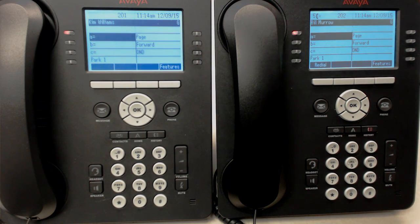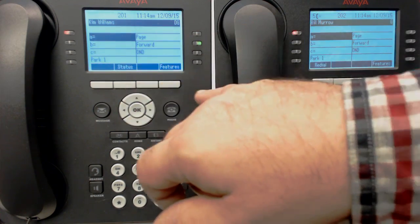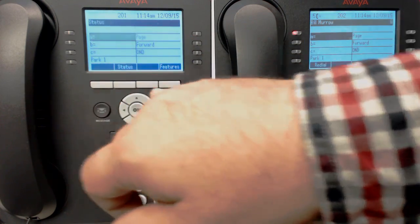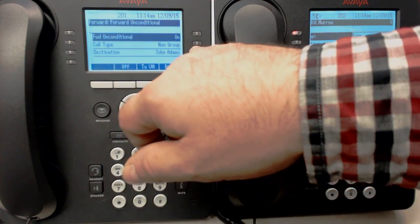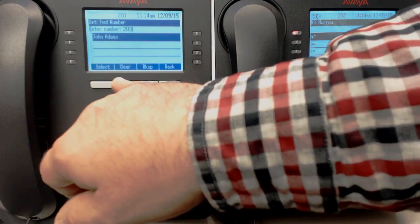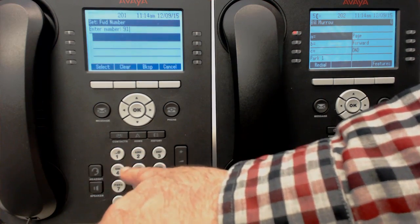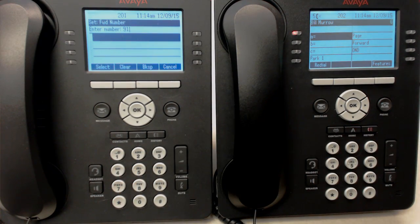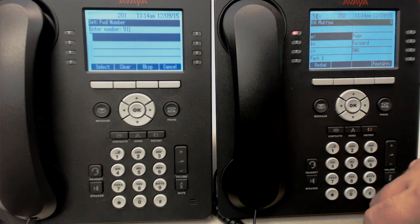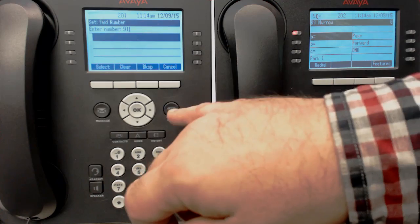If you wanted to forward to your cell phone, when you press the forward button, then status, then details, you can change the destination — first clear it, and then enter 9-1 and the rest of your number, and it will forward to your cell phone. It's a good idea to put in the whole ten digits: 1 and the rest of the number, area code included.